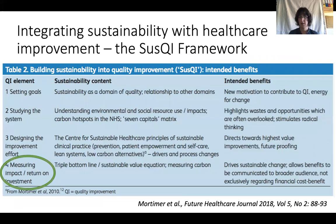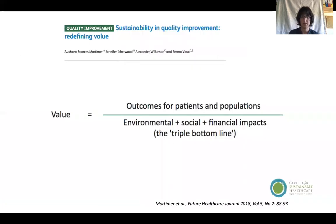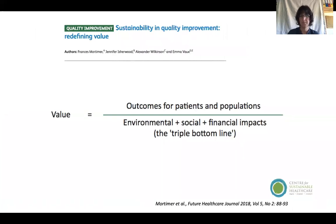Having tested and implemented changes through the quality improvement process, we'd then be looking to measure the overall impact on the goals we set at the start. We'd be looking to measure outcomes for the patients and populations concerned, and also measuring environmental, social, and financial impacts.